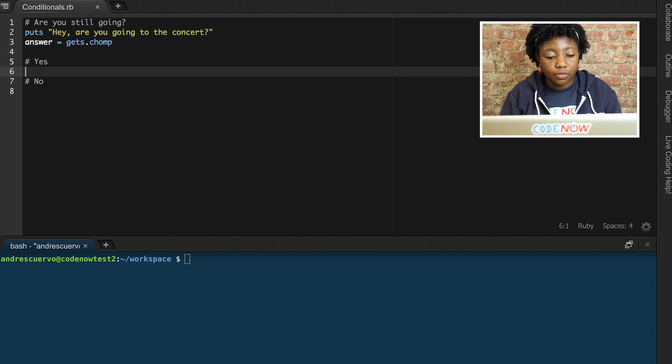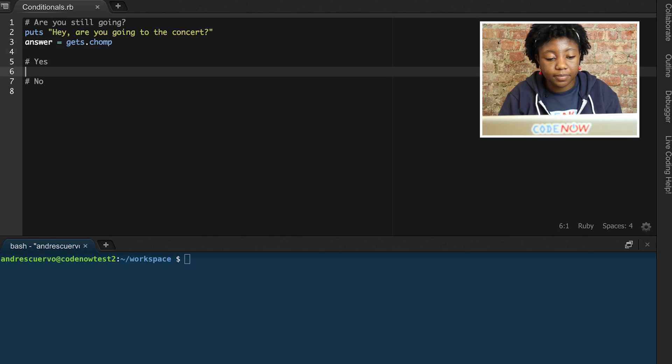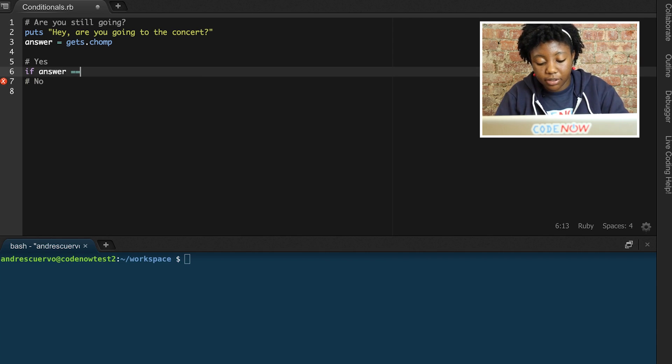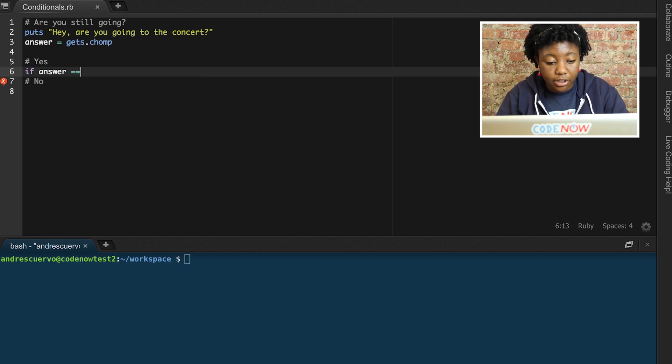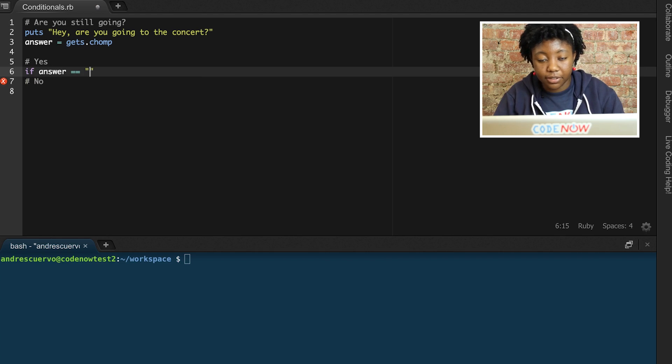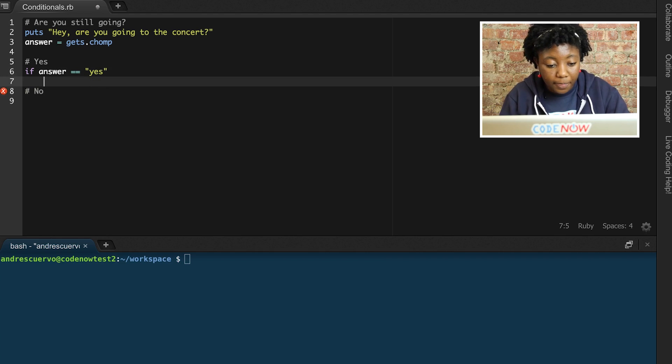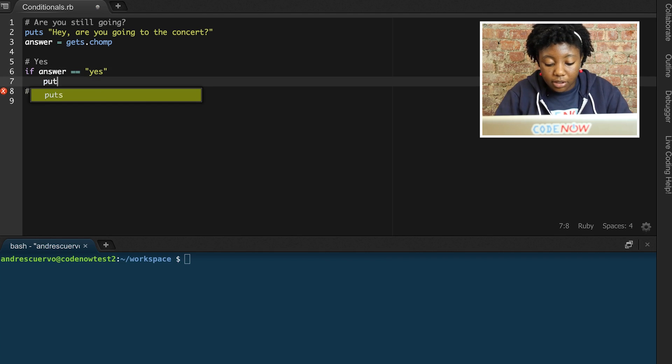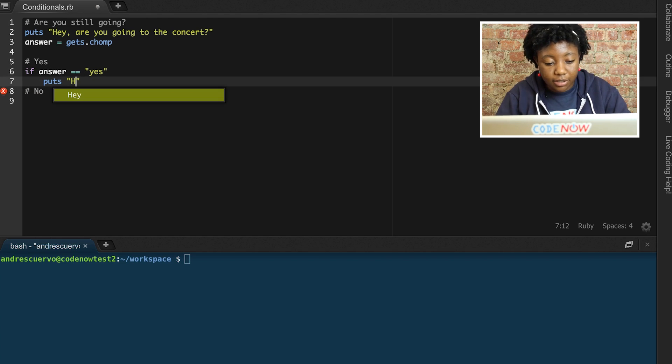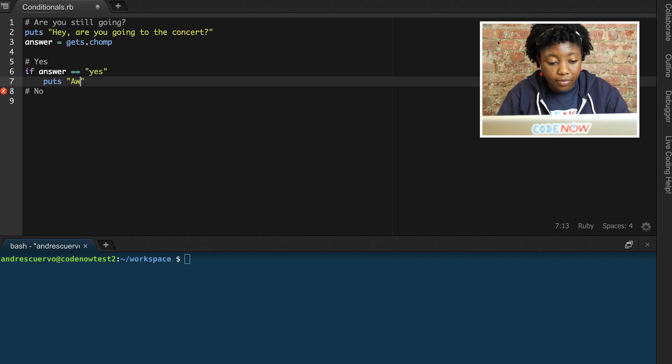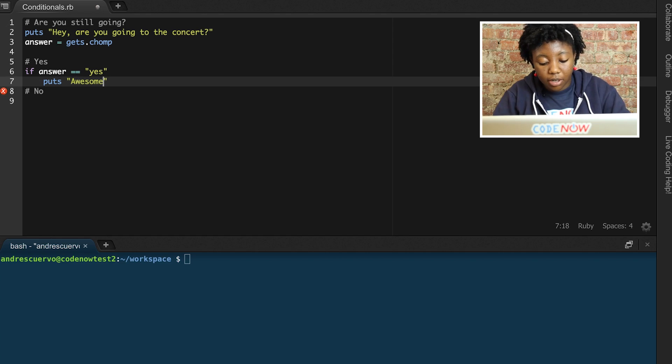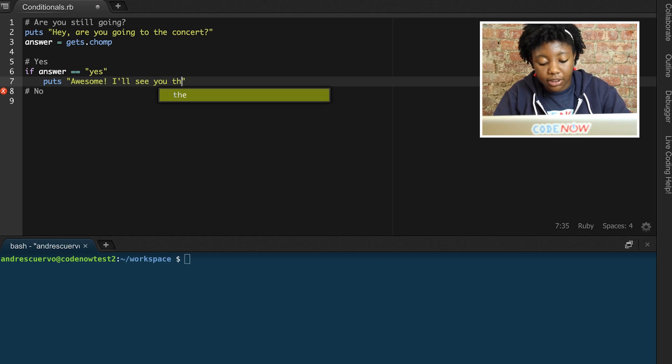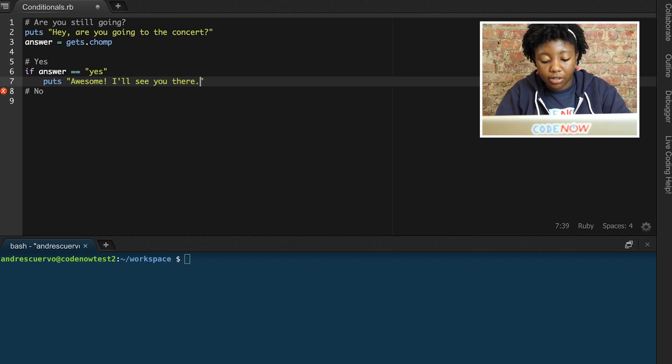Now, for the yes response and no response, our conditionals. So, if our variable answer double equals, because that's for comparing, the string yes, then we have our friend's happy response. Awesome, I'll see you there.